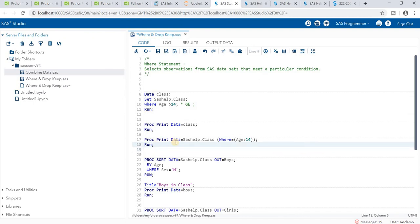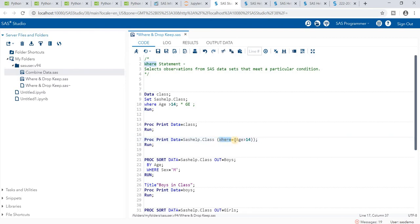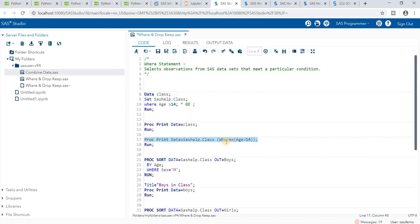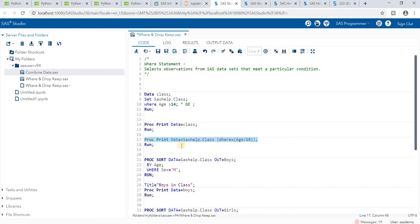We can also use the WHERE statement in a PROC step. For example: PROC PRINT DATA=SASHELP.CLASS, with WHERE=(age > 14) in parentheses. The difference is that in the DATA step we are creating a new dataset with a filter applied, whereas in the PROC step we are only presenting the data — no new dataset is created.